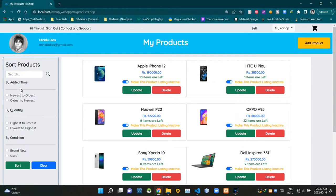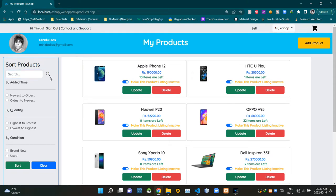To the left here, you can see our product sorting section like this. First, here's a search bar to search products by name. You can see there's a magnifying glass icon like this. Then we can sort products by the added time. There are two options: newest to the oldest and oldest to the newest.